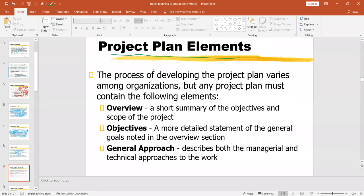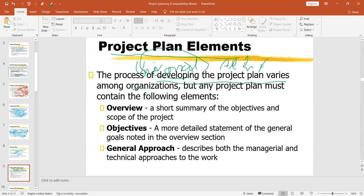Remember, there is no universal project plan. Universal means you prepare one project plan and it will be applicable for all organizations — not like that. It varies from organization to organization. Project plan varies among organizations, but the key concept is the same; the content will not be the same. It varies because some projects are science projects, some are social science projects, some are humanities projects. There are millions of types of projects, so obviously the project elements will vary.